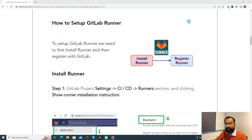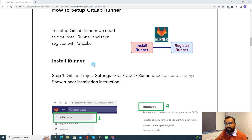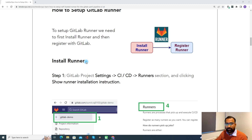To set up a GitLab Runner, we need to first install the runner and then register it with GitLab. These are the two tasks we need to perform to make any machine a GitLab Runner: install the runner and register the runner. For the demo, I'll be using my own Windows machine. I'll show you how to install the runner and then how to register it with GitLab, and you can follow the same steps for your own machine — Windows, Linux, or macOS.